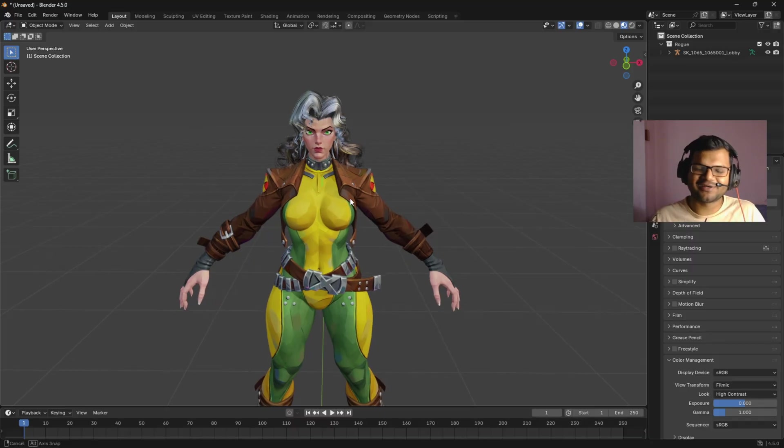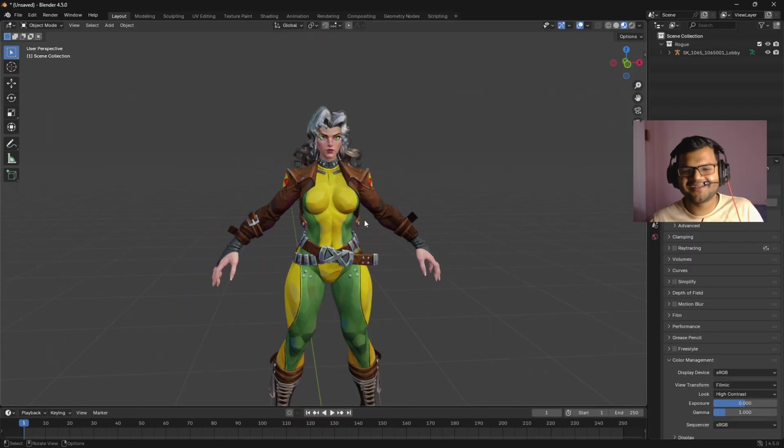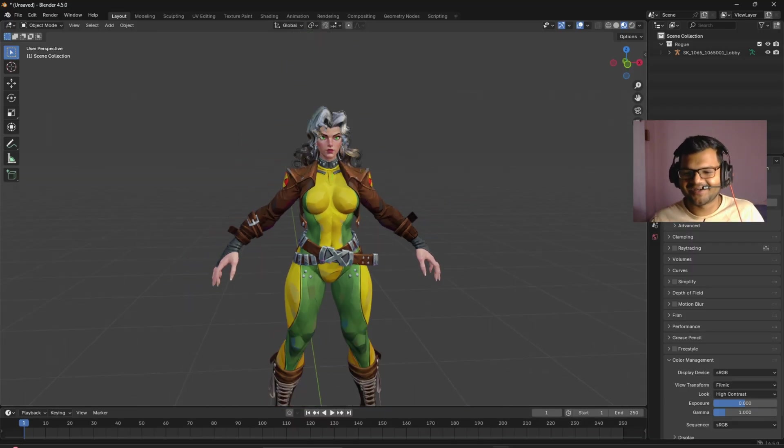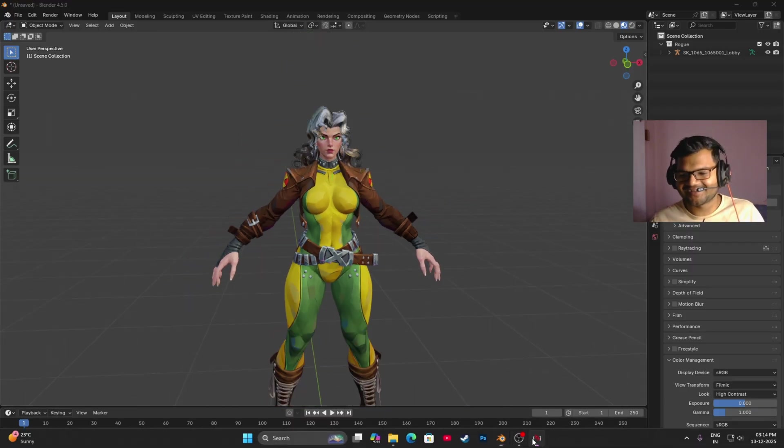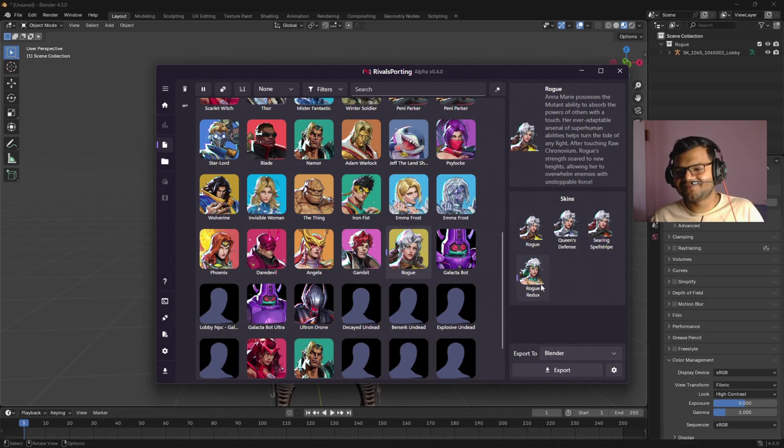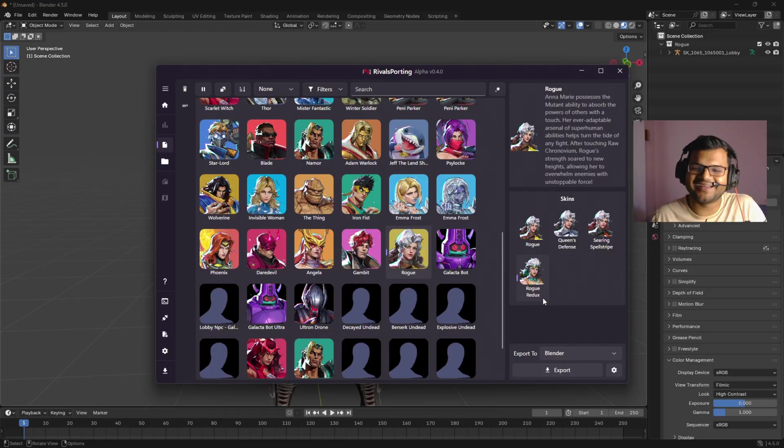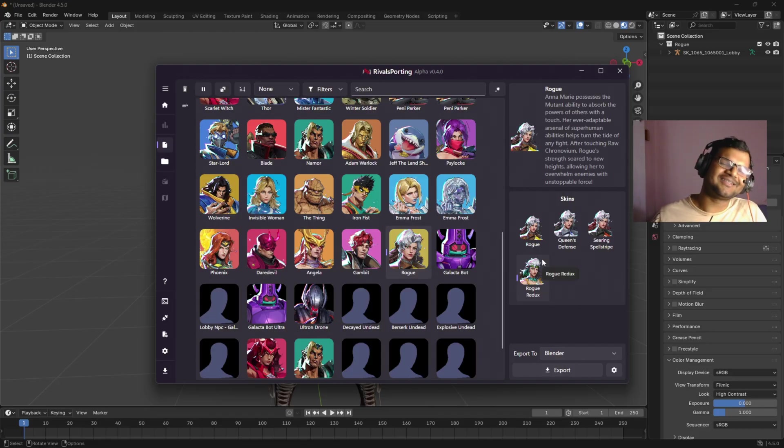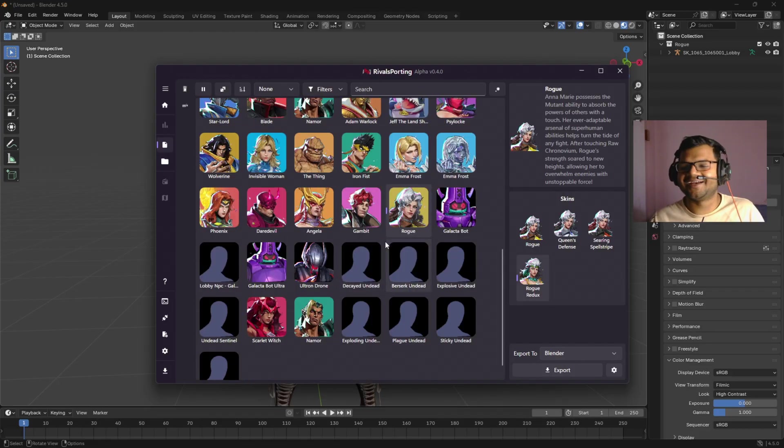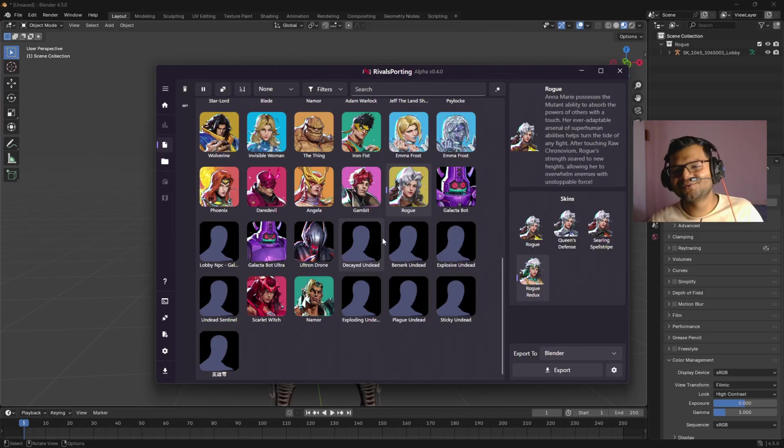I have not played how this character is actually performing in the Marvel Rivals game, but in design the character looks amazing and all other skins are listed here. This one I personally feel is a very amazing skin: Rogue Redux. I really like that skin. So if you want, you can just go and do whatever with Rivals Porting.